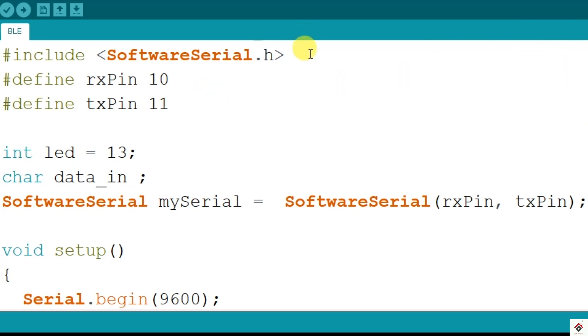We have included the software serial library and defined the RX and TX pins 10 and 11. You can also use the default RX and TX pins 0 and 1.